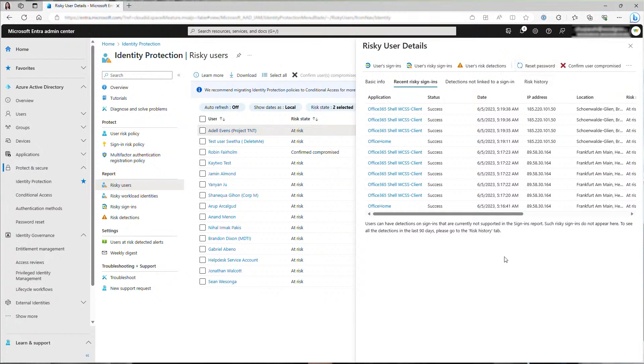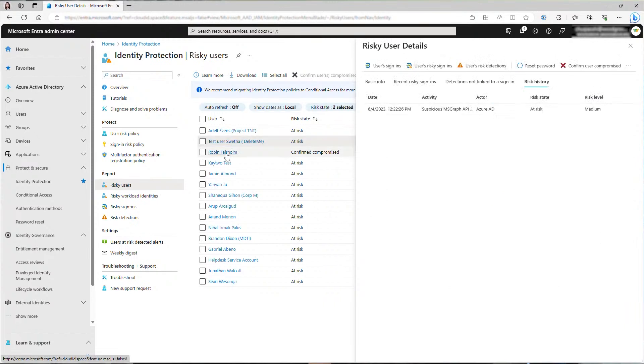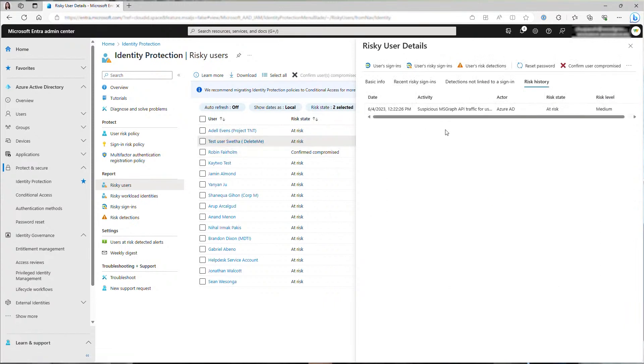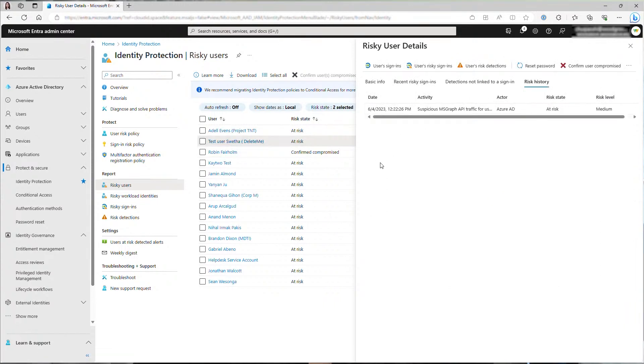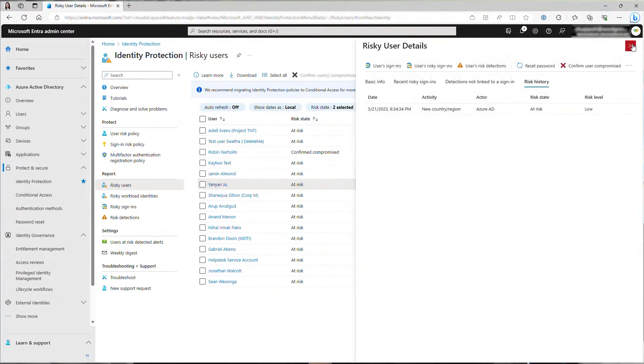You can switch between users to view their risk history. This user has suspicious graph activities and then this user was signing from a new country. Those are all the reasons that make the users at risk.